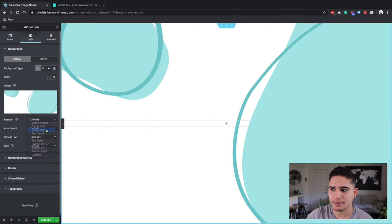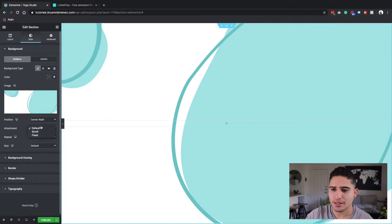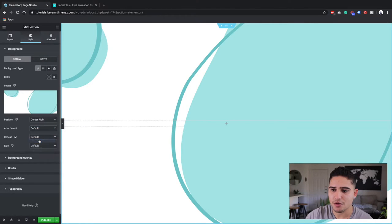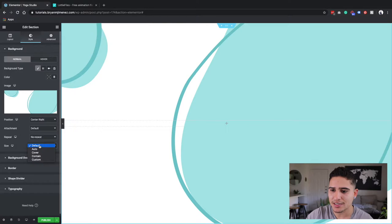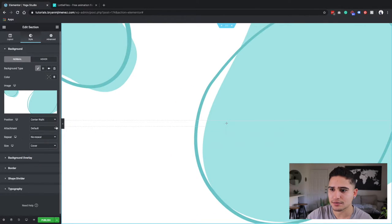The attachment, I'm going to leave it as default. I'm going to have no repeat and the size I'm actually going to make it cover.